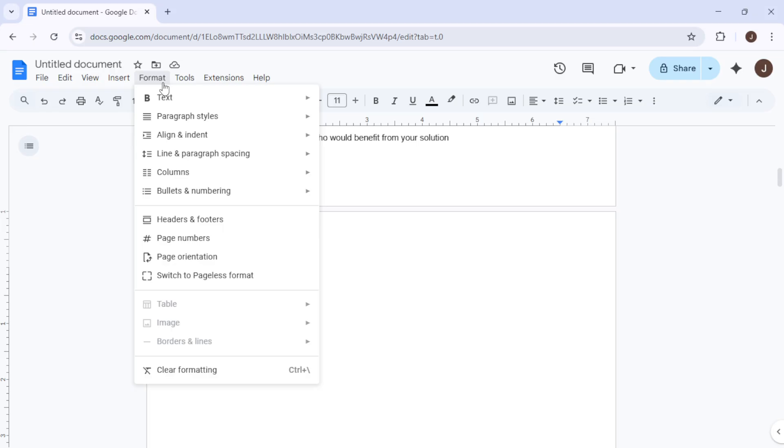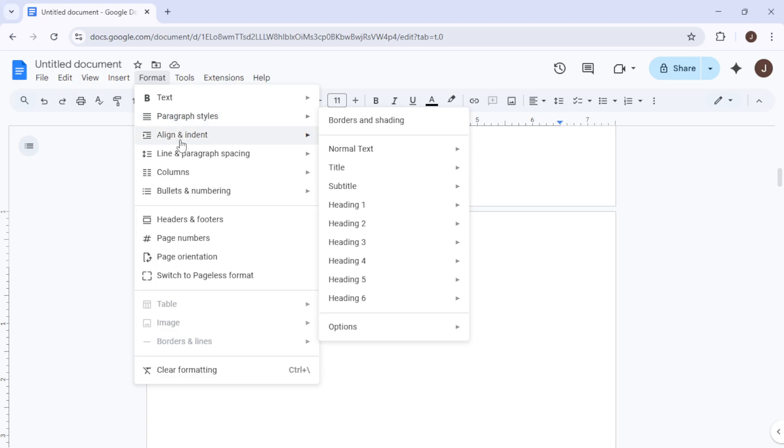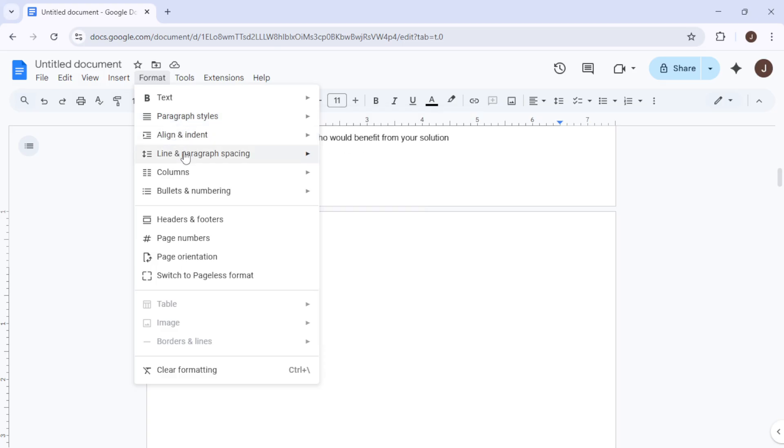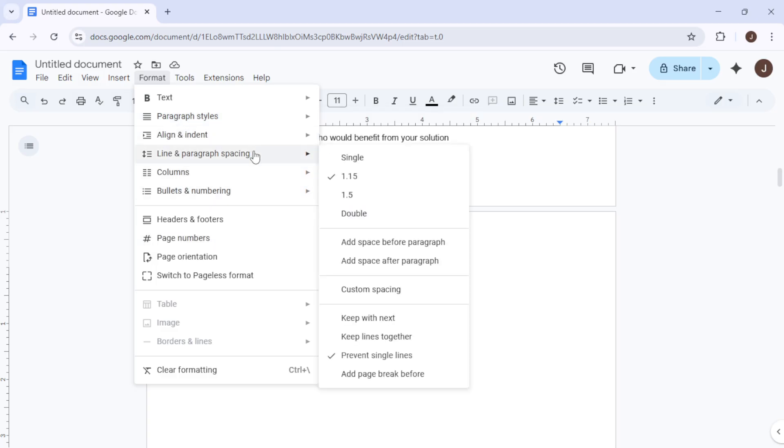Here, you'll want to pay attention to the After Paragraph setting. If you see any number other than zero in this field, change it to zero, and then click Apply. This adjustment can often resolve blank pages that result from excessive spacing.